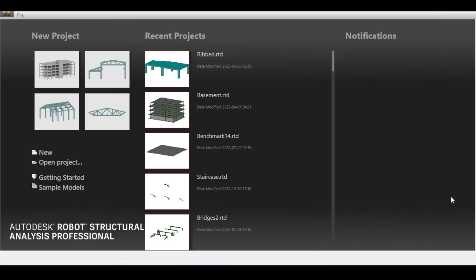Hello everyone, today we are going to cover a deeper dive in the reinforced concrete design module. I know I should be starting my steel structure series very soon but I'm still preparing it, so I wanted to answer one question from our subscribers about multiple options in the beam design module. Let's dive into it.